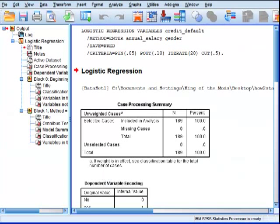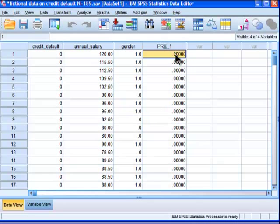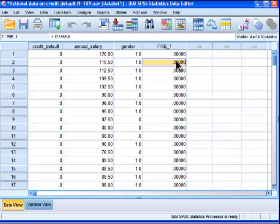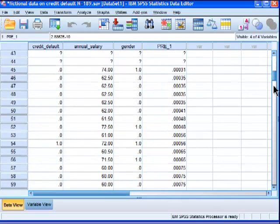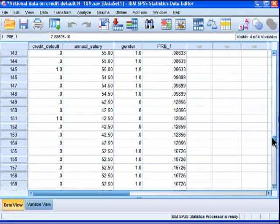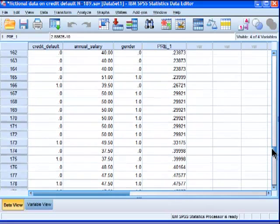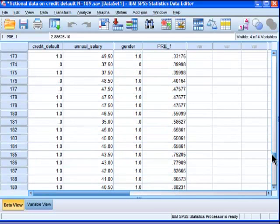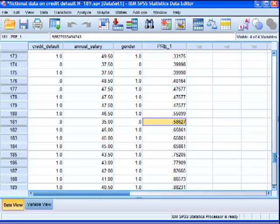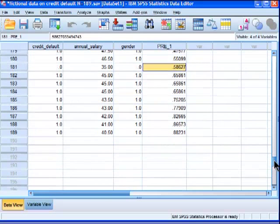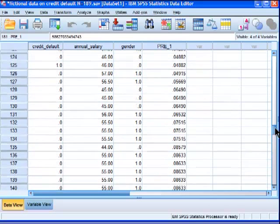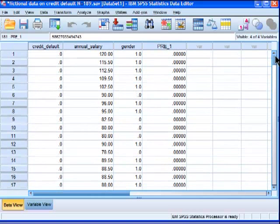So that's just created a predicted probabilities variable, which is here. So all these people here have very low probability of defaulting on their mortgage. But as we go up, higher and higher predicted probability values, and they get above 0.5, so then we start to think, well, they're probably going to be defaulting on their mortgage.